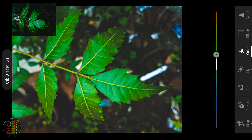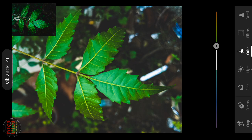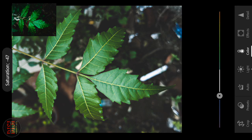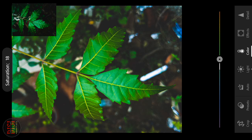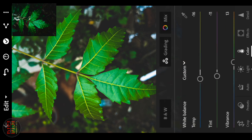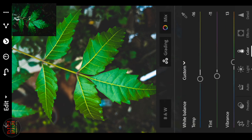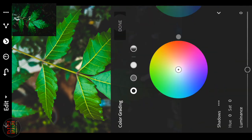Vibrance — you can increase it a little. It will add a little saturation. You can reduce saturation a little if it is very harsh. You can increase it. There is a Color Grading option — you can put it in the mix.